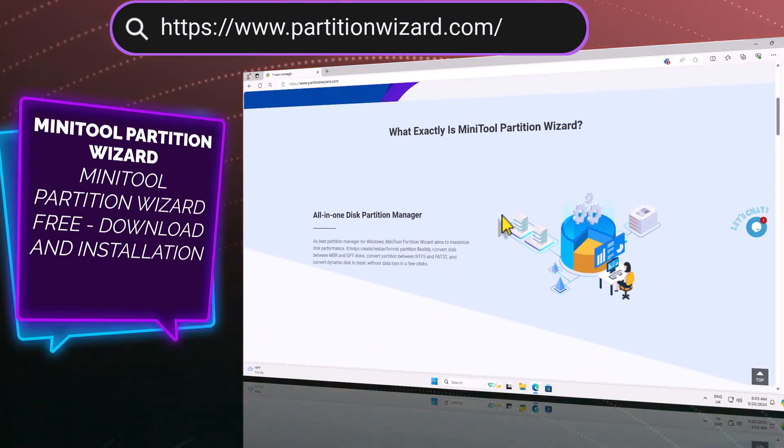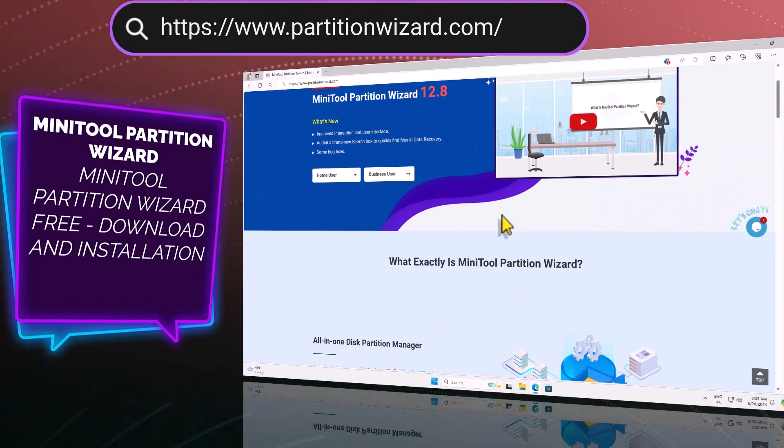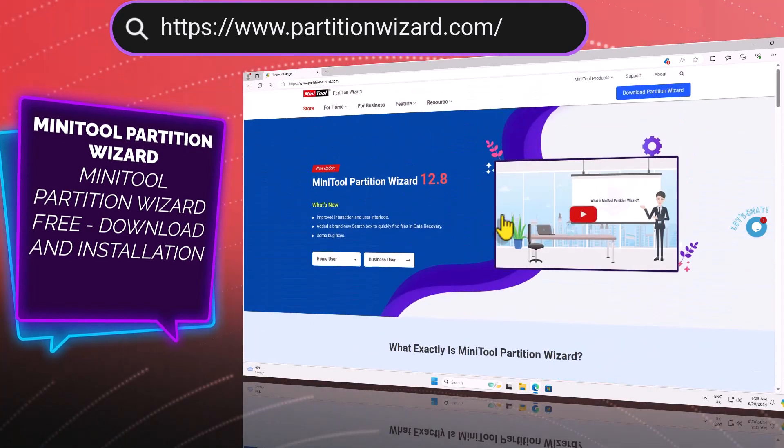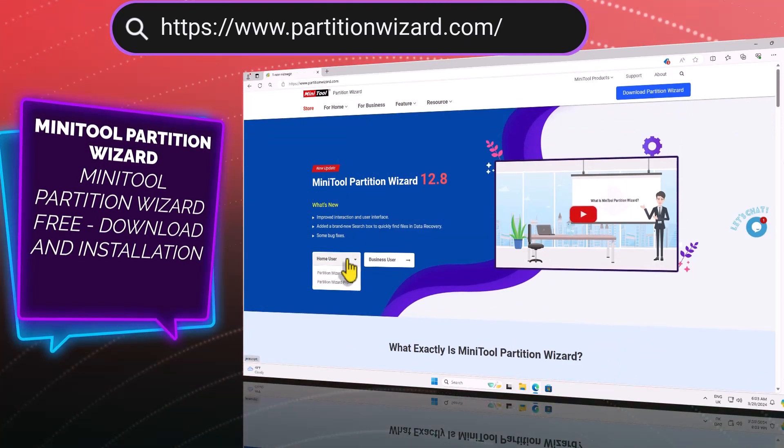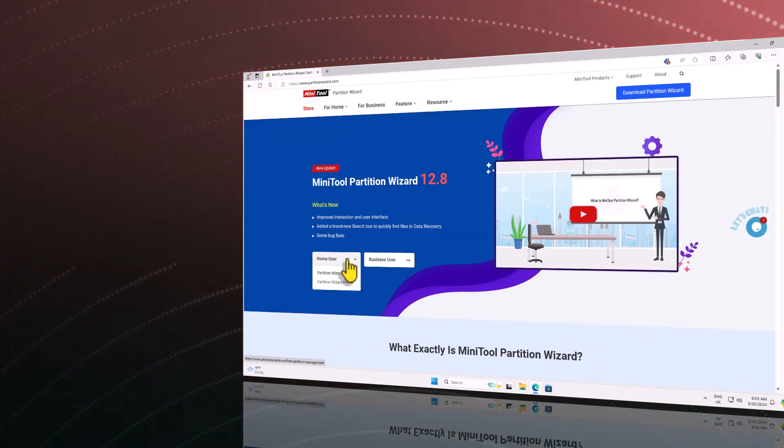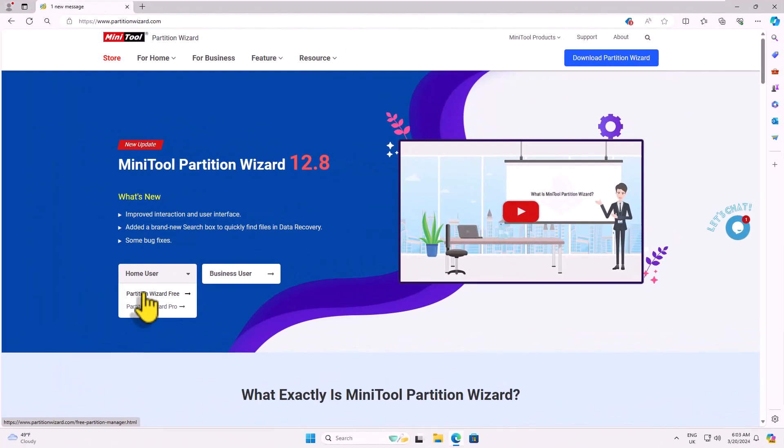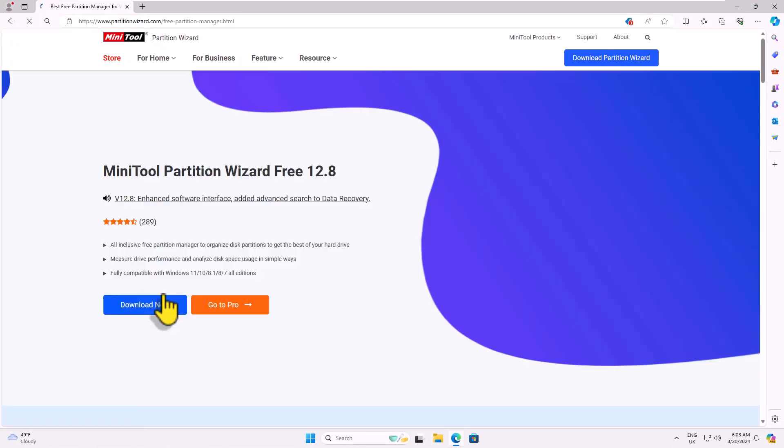As of the recording of this video, the latest version is Minitool Partition Wizard 12.8. Today, we will download and utilize the home user version. Simply click on Partition Wizard Free.